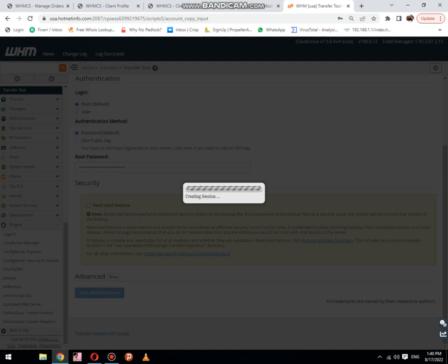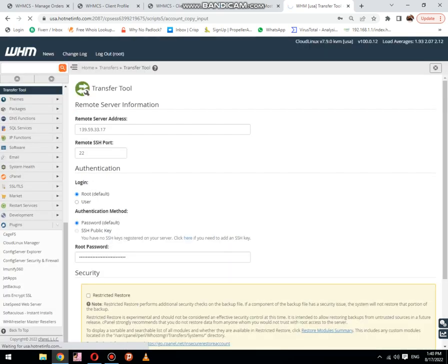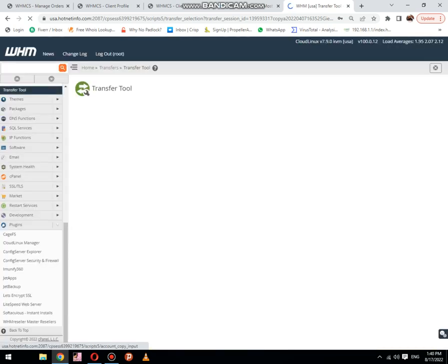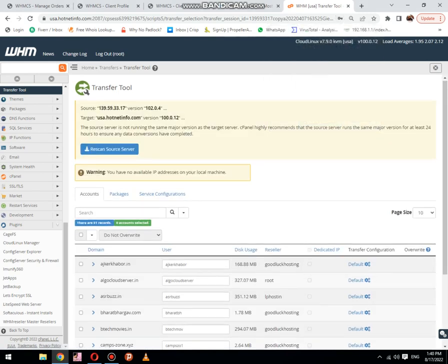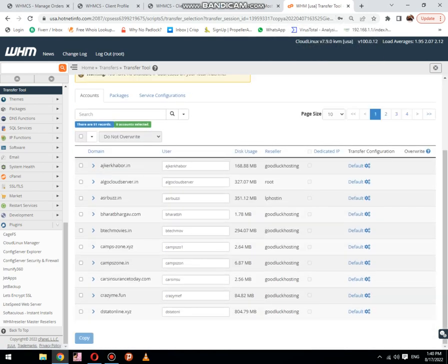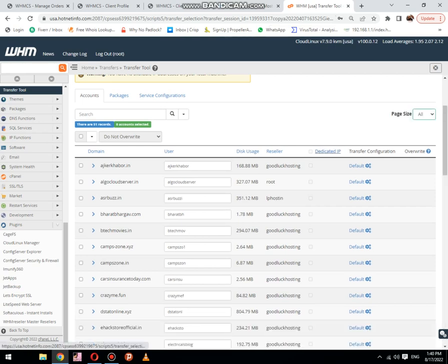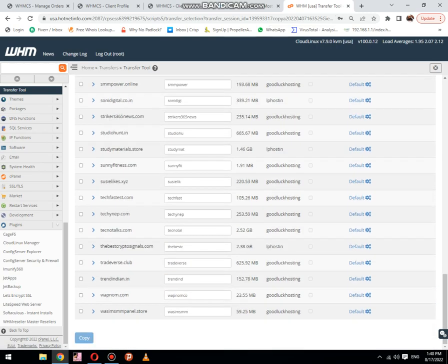You can see that source server scanning has been started. Let me pause the video until the scanning completes. I think it has been done. Thanks.